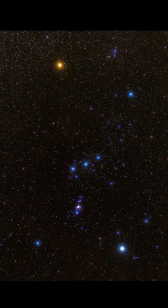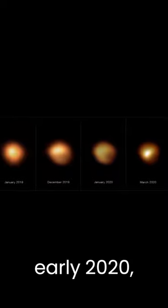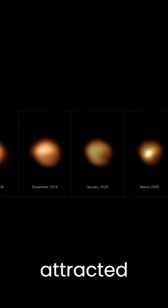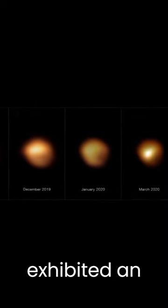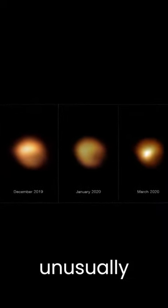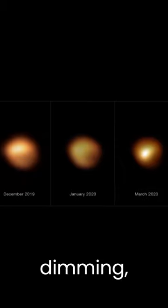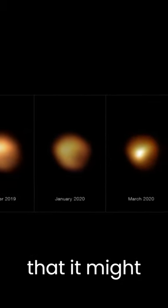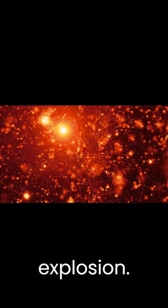In late 2019 and early 2020, Betelgeuse attracted attention because it exhibited an unusually dramatic dimming, leading to speculation that it might be on the verge of a supernova explosion.